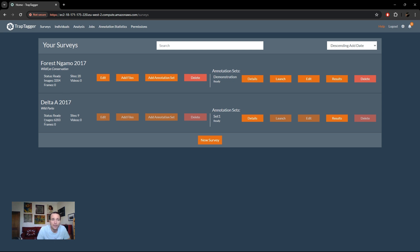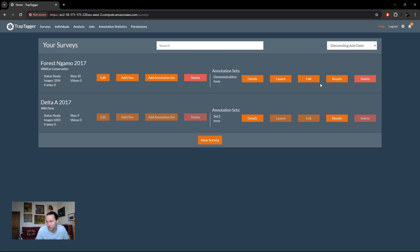The other survey I have access to is called 'Delta A 2017', under Wild Parks. For this survey I only have view-only access, which is why I can't edit it in any way, but I can view results and look at the survey. The survey options are on the left-hand side. On the right you have annotation sets. An annotation set is a set of annotations for that set of images — typically you only want one set of annotations for a particular set of images, however there are some specific use cases where having multiple sets is useful.